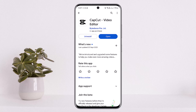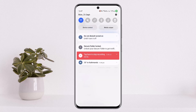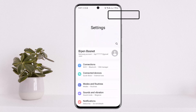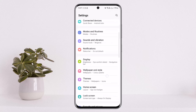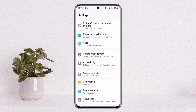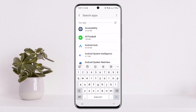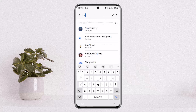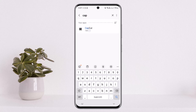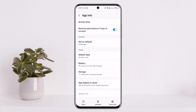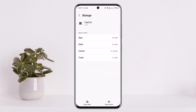If you don't get the update option, you might want to force the update. To do that, scroll down the notification bar and tap on the Settings or gear icon at the top right corner of the screen. Scroll down until you find the option Apps. Under Apps, search for CapCut.